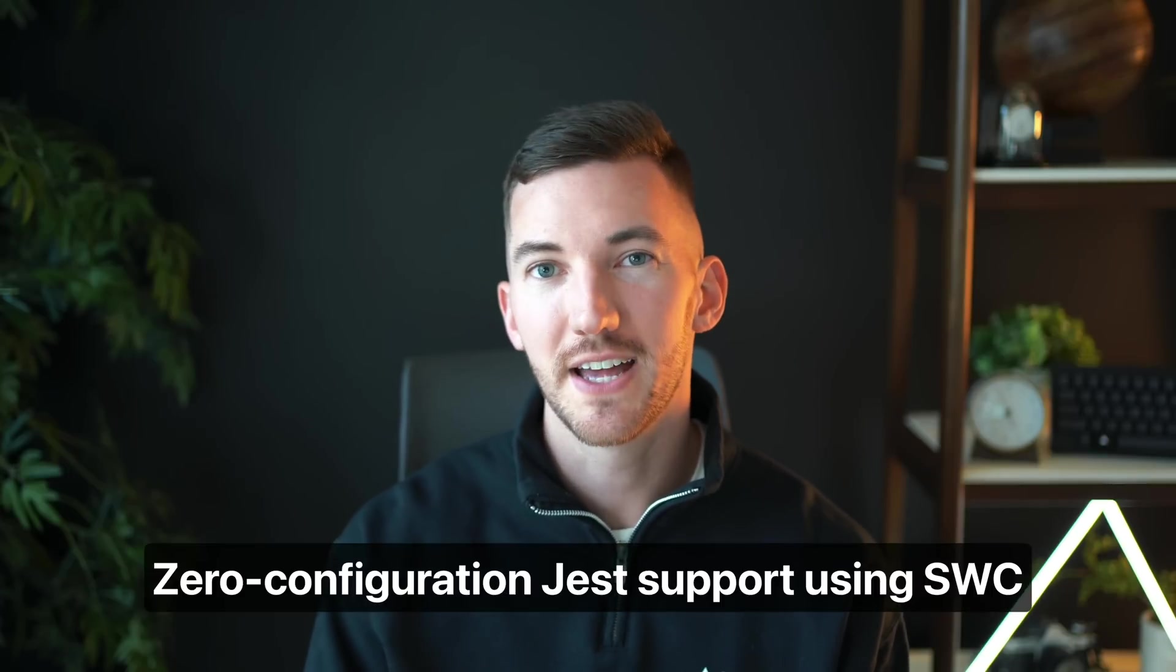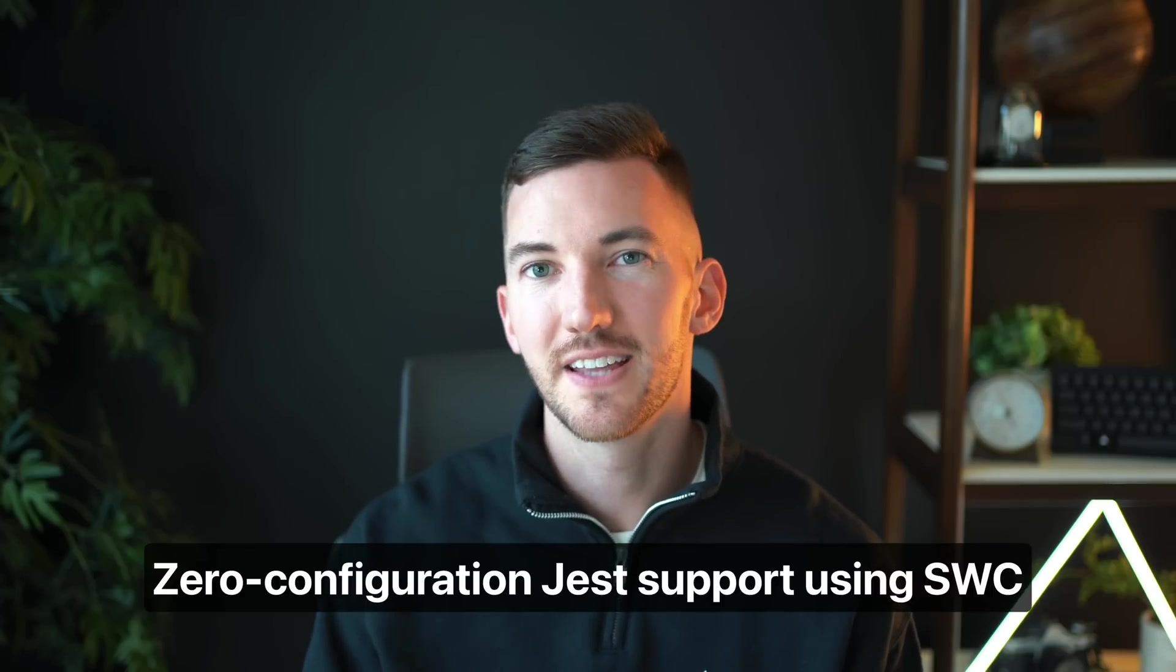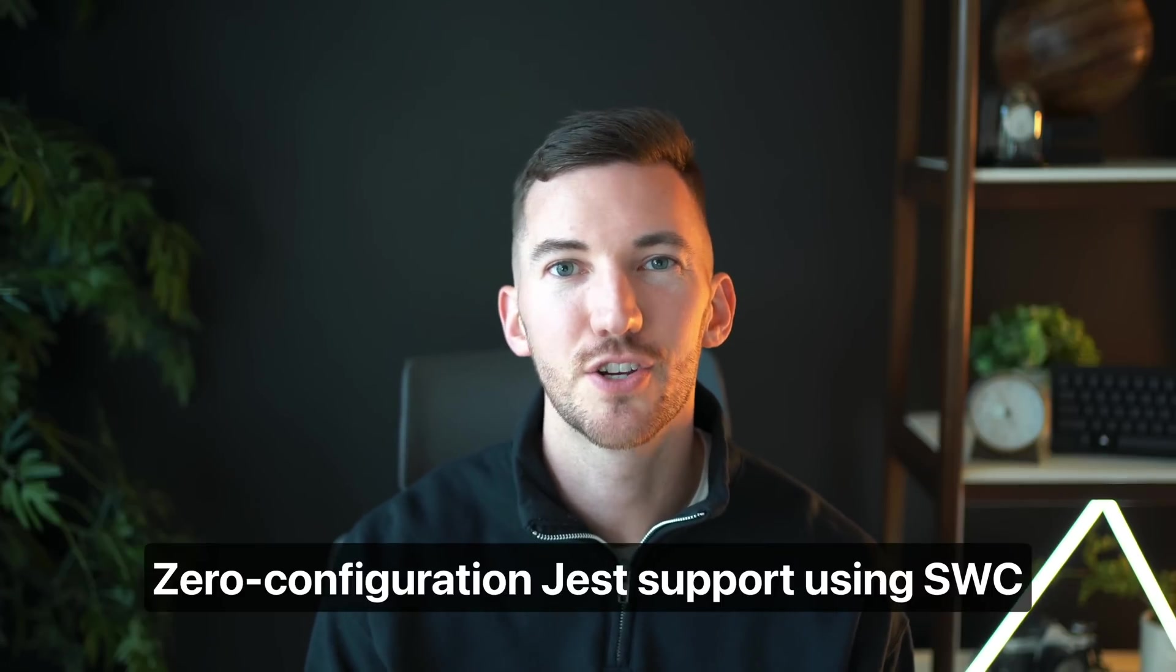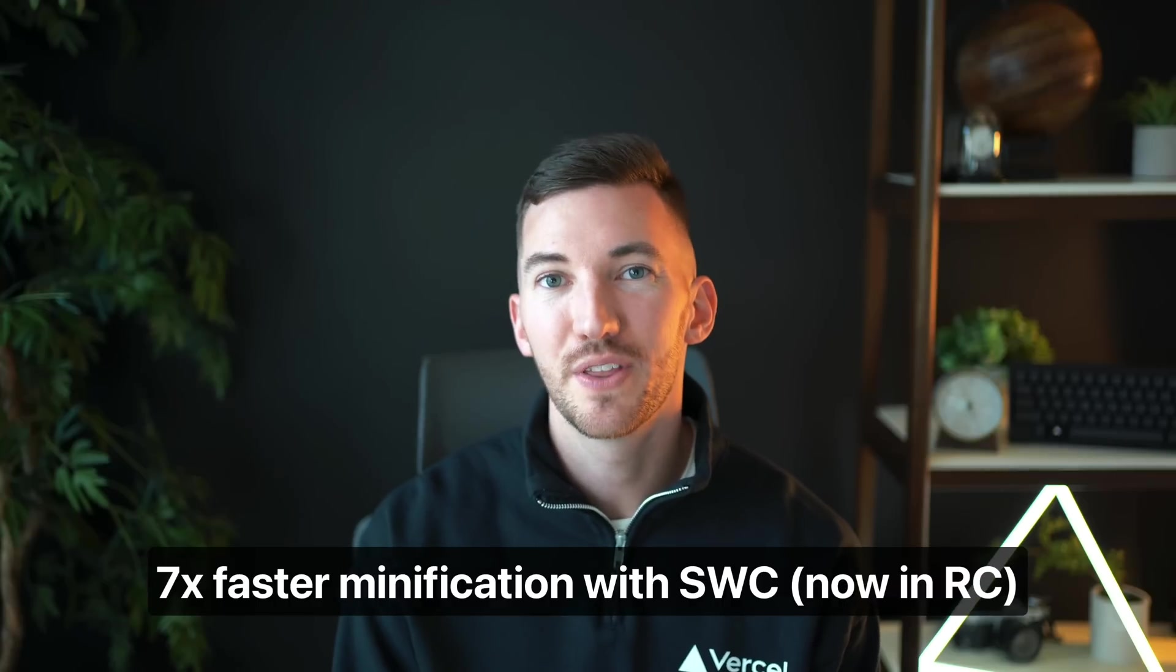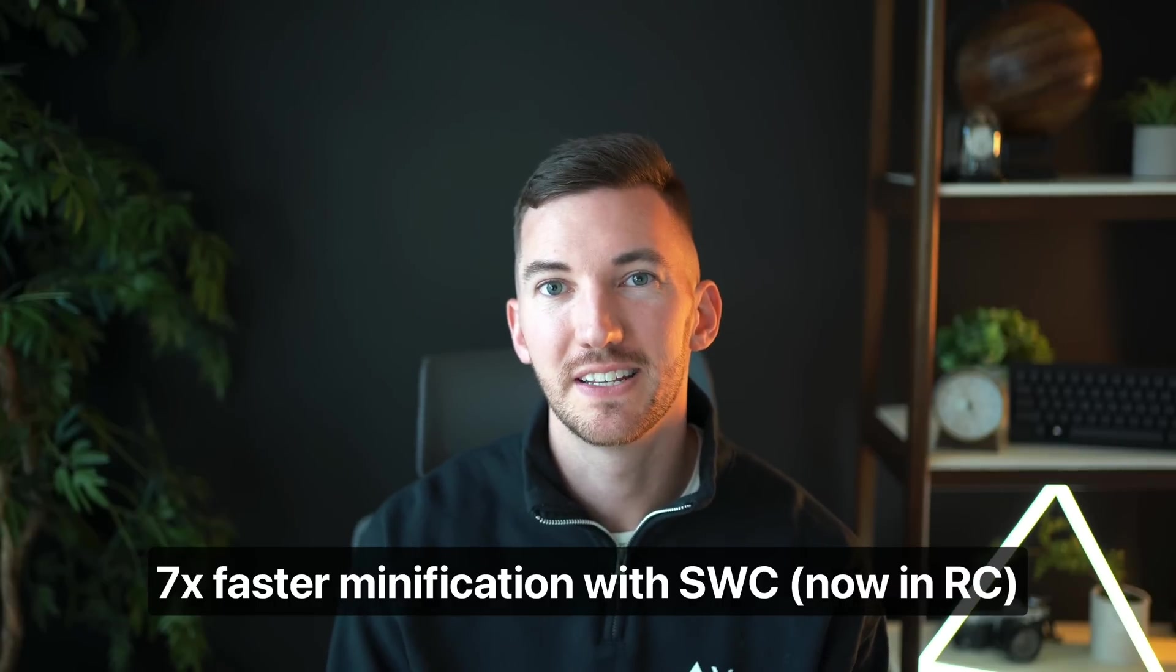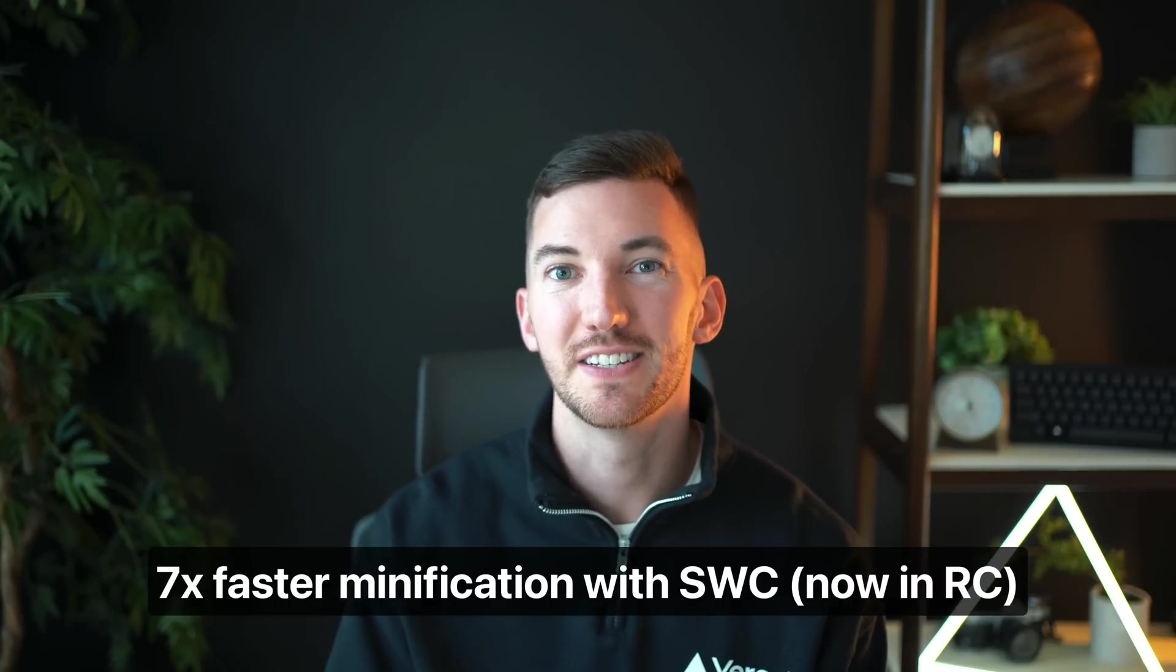There's a new Next.js plugin for Jest that takes care of the configuration for you and also uses SWC to make it very fast to run your tests. Minification with SWC inside Next.js is getting close to stable. It's now in release candidate. So upgrade, try it out, and give us your feedback.